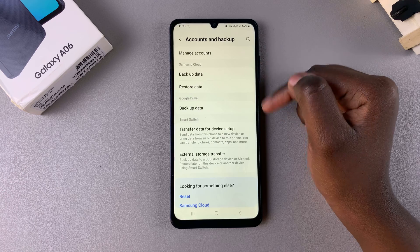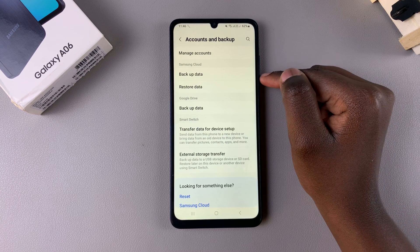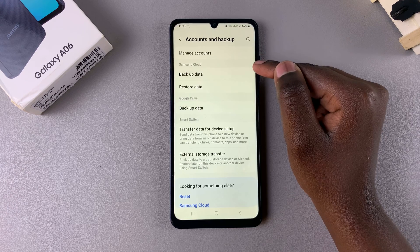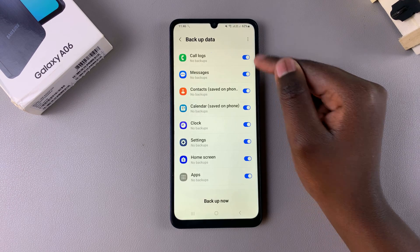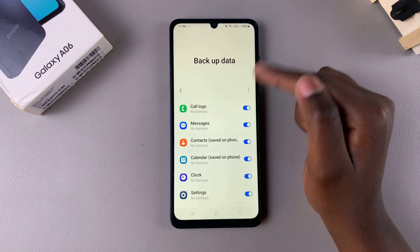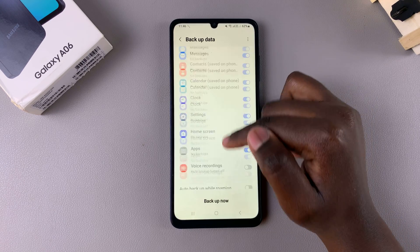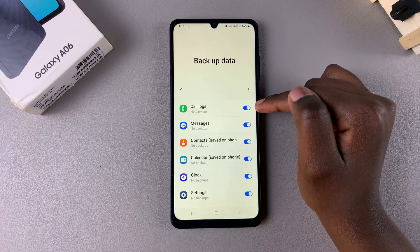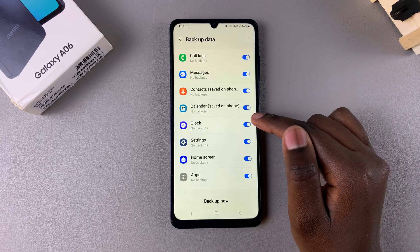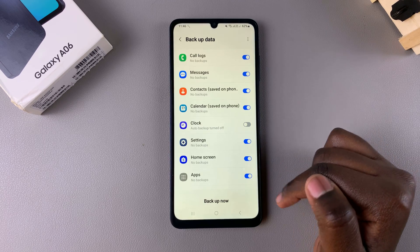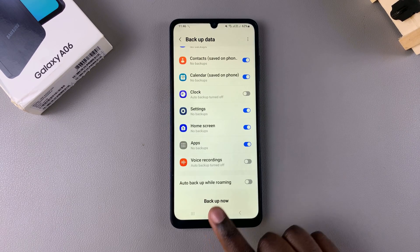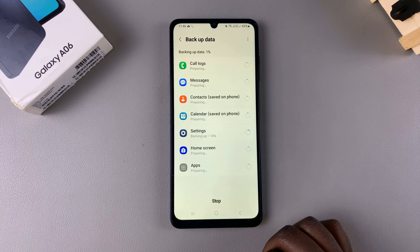Once you have either of those options you can choose your backup method. If you choose to back up via Samsung Cloud, just tap on Backup Data. From here you should see an apps list which allows you to choose which apps you want to back up. For example, you can enable call logs, or tap the toggle to disable clock data. Once you're ready, tap Backup Now and simply wait for your device to start backing up.